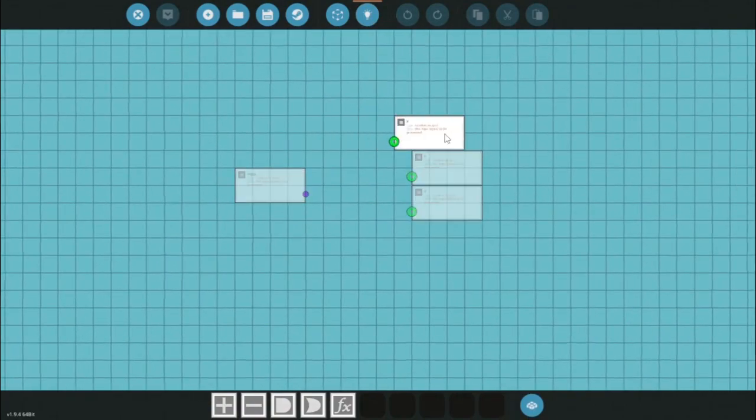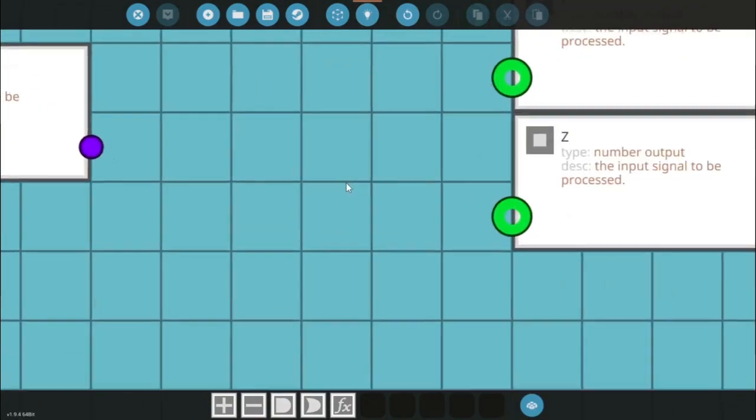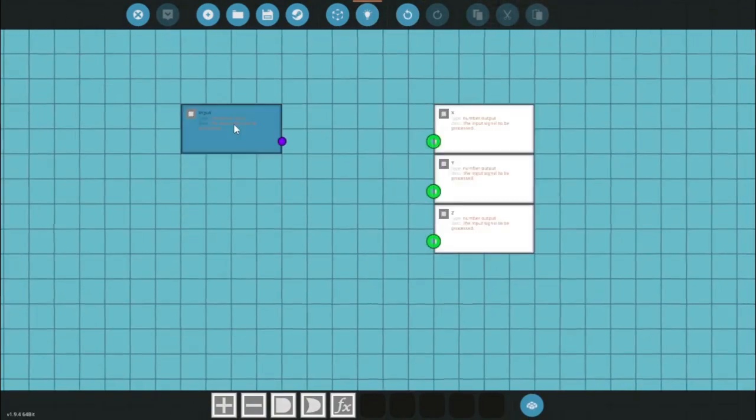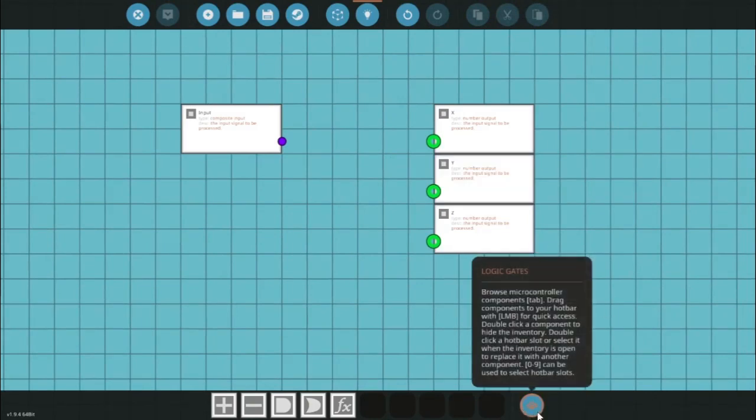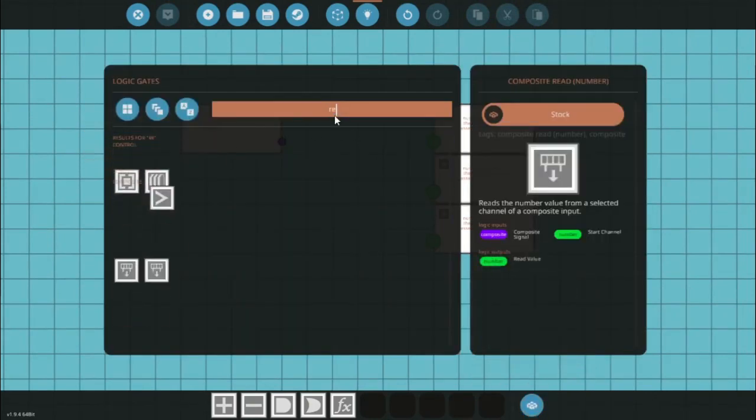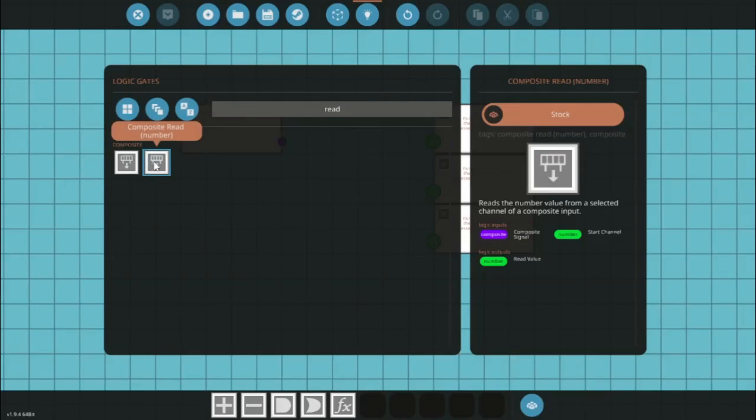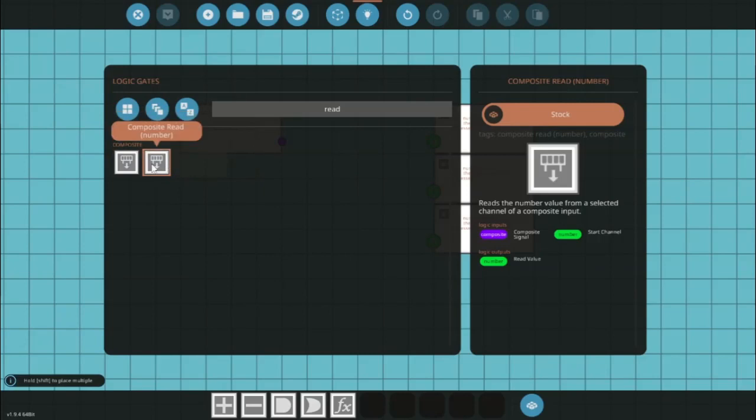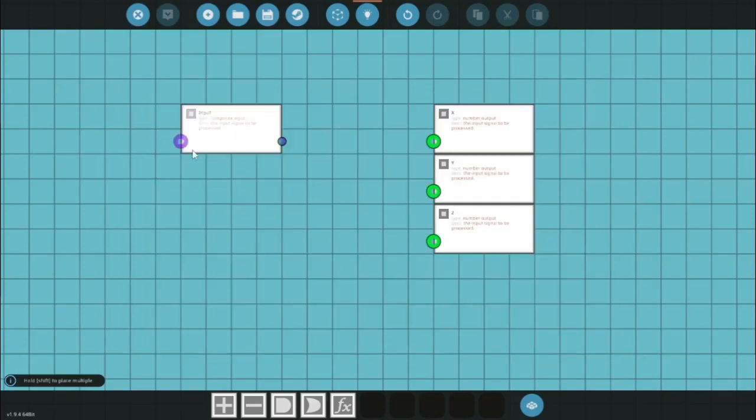Now I'm just going to spread them out, so I like having the order x, y, z just because it seems right. And what I want to do is hit tab or this little button down here, and I want to type in read. It'll give me these two, but these aren't on and off signals, these are number signals. So I want to grab the composite read number.